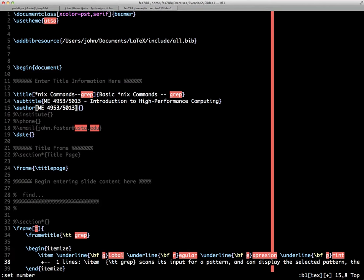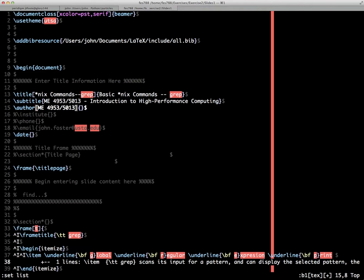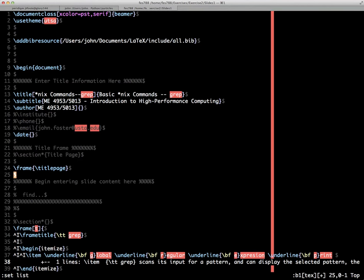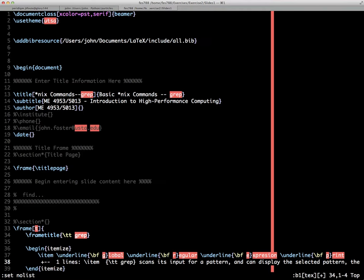:set list will show you where the line endings are. You can see that the dollar sign is way out there, meaning from where my cursor is to the dollar sign, it's just white space we can get rid of. Wherever there's a tab, it's indicated by this caret I. We can get rid of those by typing :set nolist, and you see that's gone.